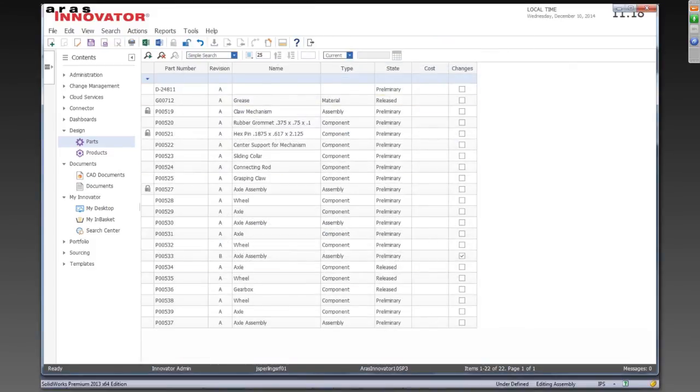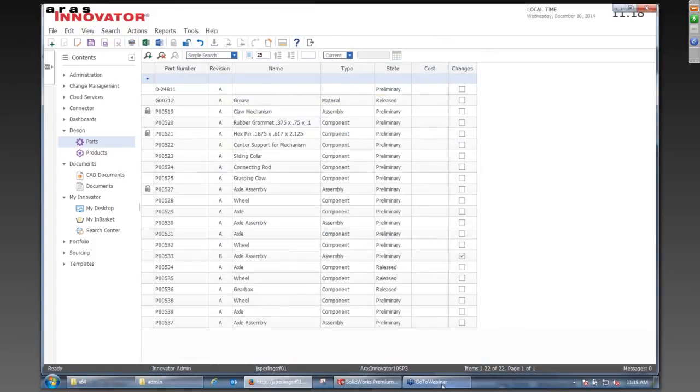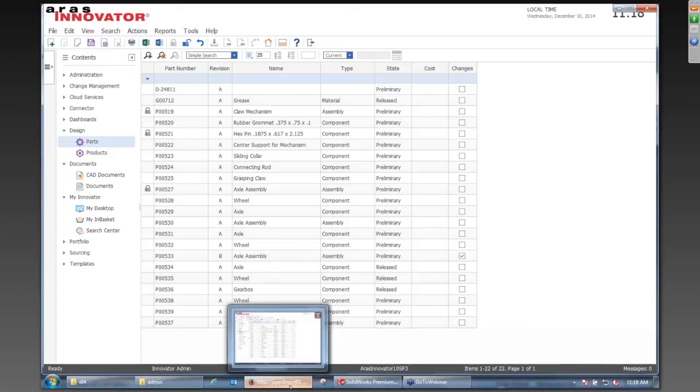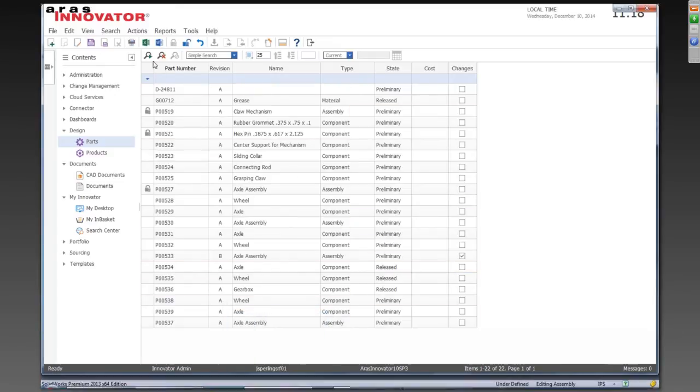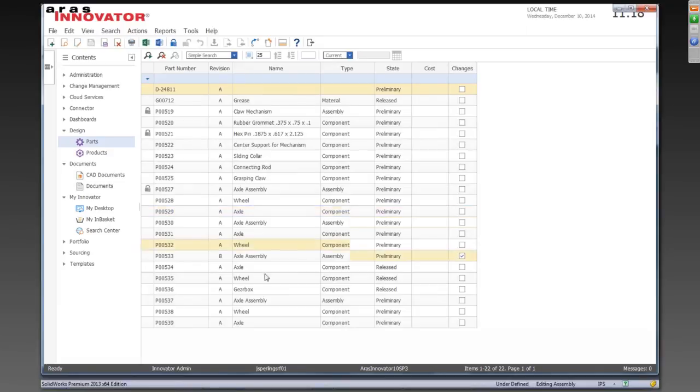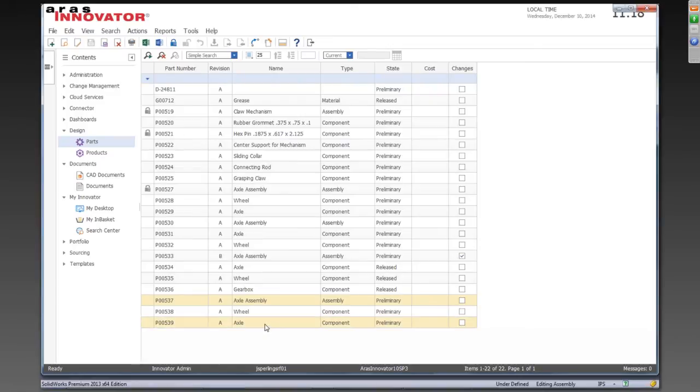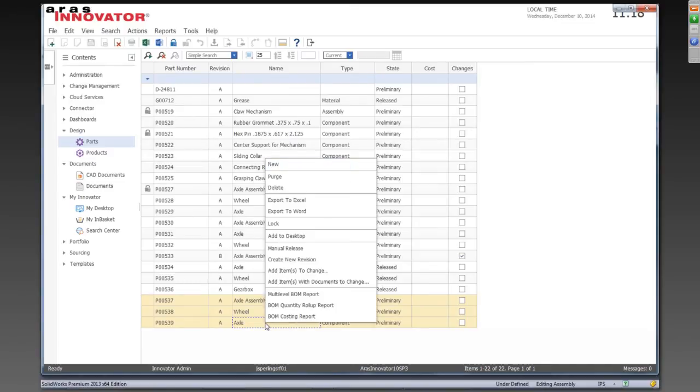And we'll go ahead and look at the change process now. So now we've got this design committed in here, and we want to go ahead and release it. So we're going to take a look a little bit at our ECO process here. And so we'll go ahead and select these components.